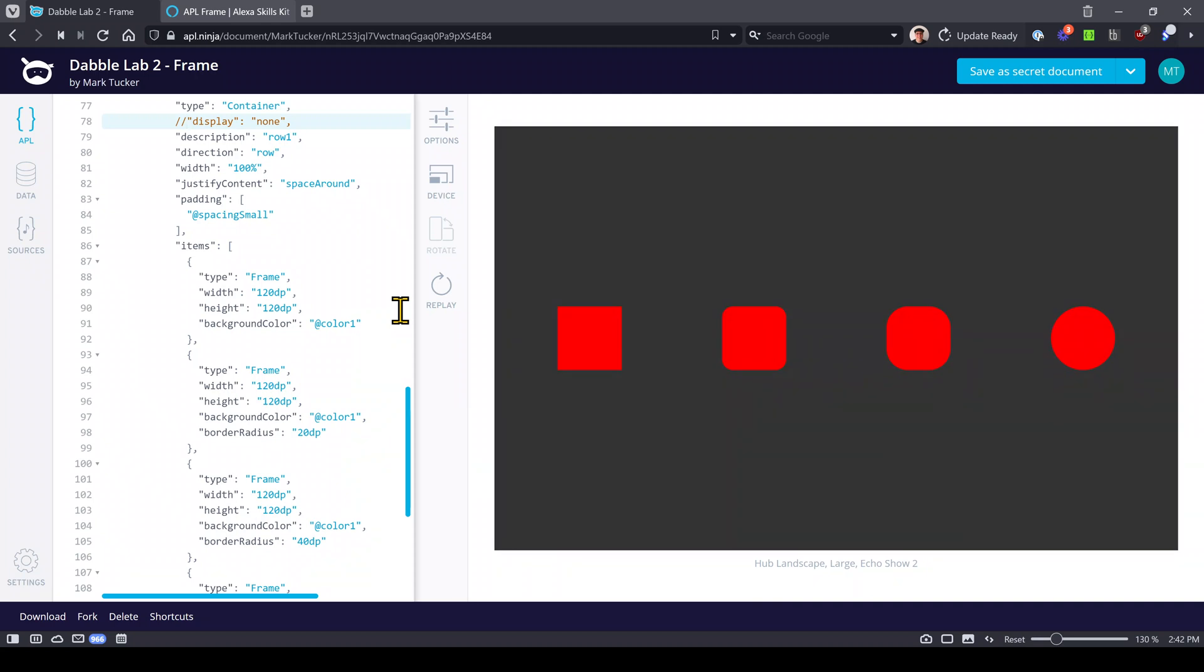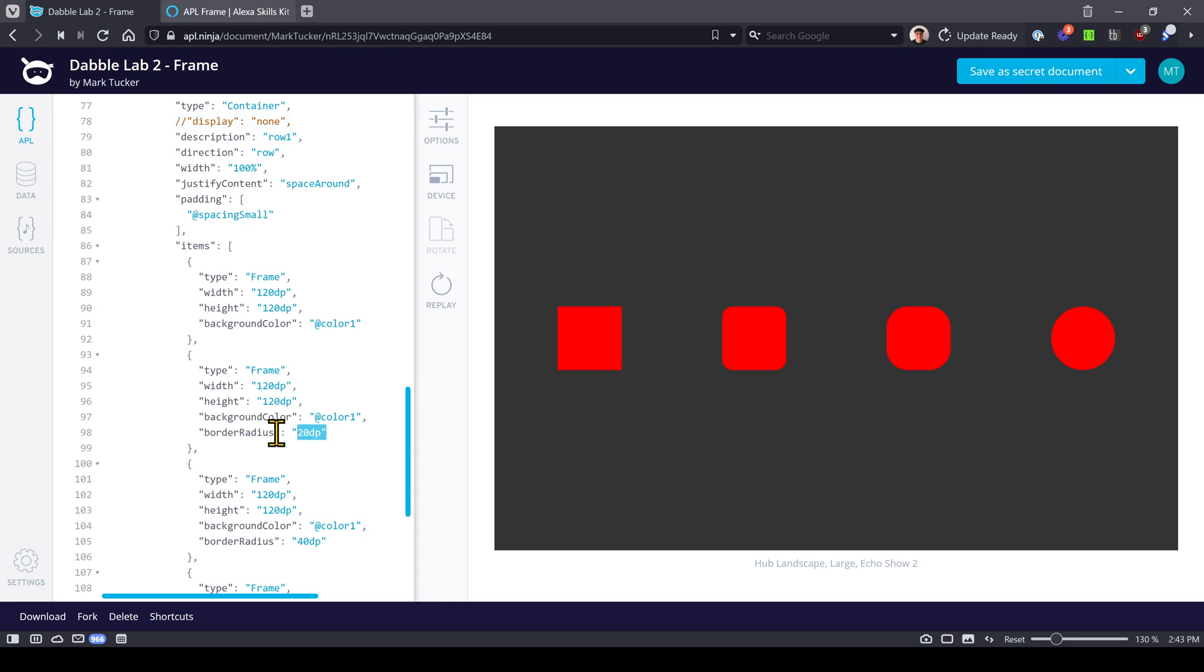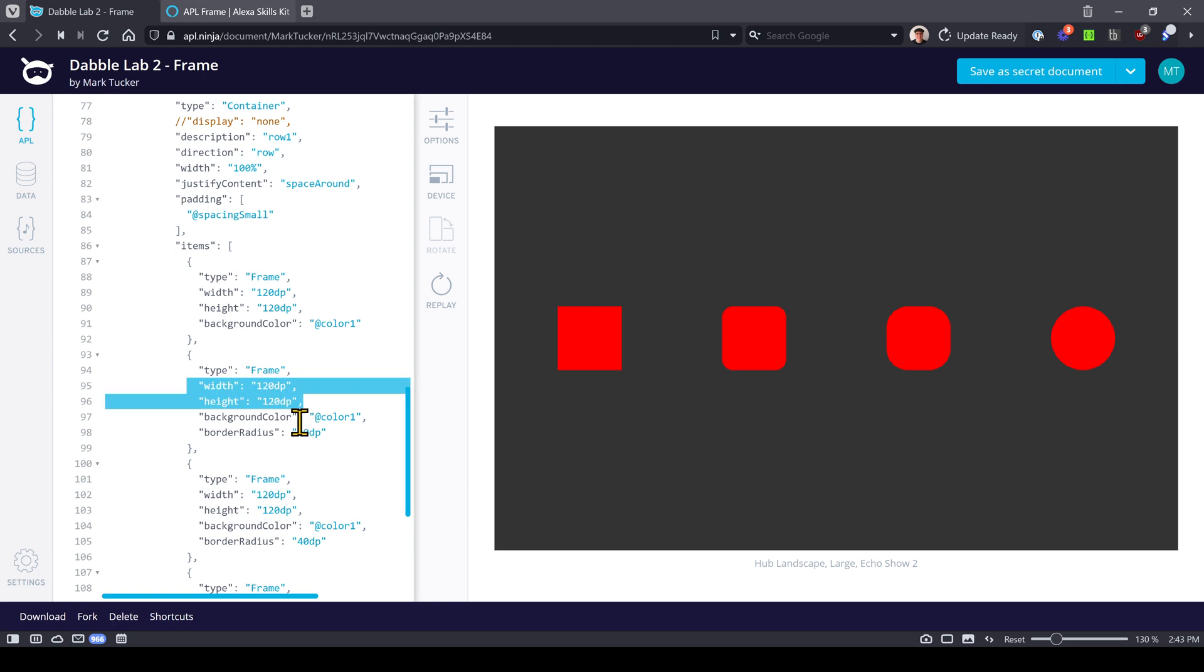There's going to be four rows of components. Here's another container component laying things out in a row. What you'll notice is that on a frame component you can specify height, width, and color. In this case the color is color one.